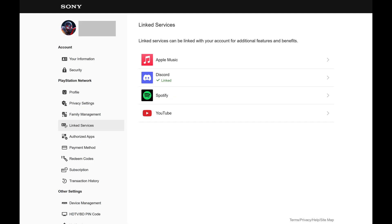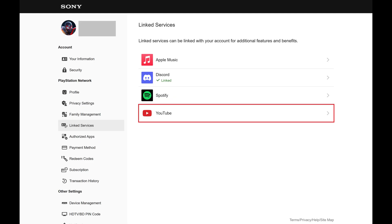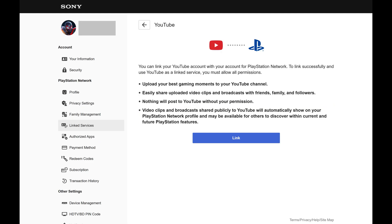Step 4: Click YouTube. The next screen shows you what you'll be able to do if you link your YouTube account to your PlayStation account. Specifically, this will enable you to upload gaming clips to your YouTube channel.